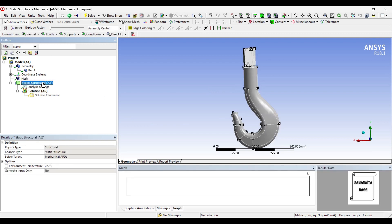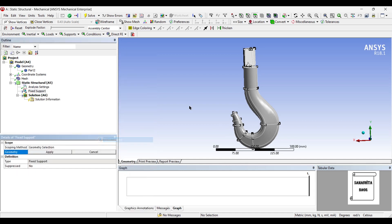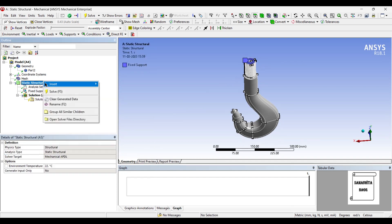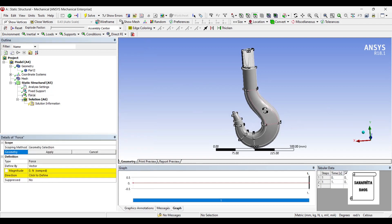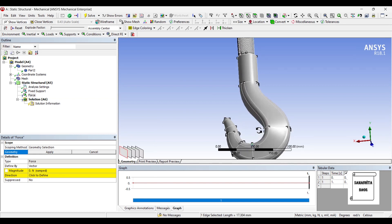Next I will go to Static Structural and insert a fixed support. This end of the crane hook is fixed, and there is a force applied on the other end. I am going to select edge and select the entire edge where the load will be applied.